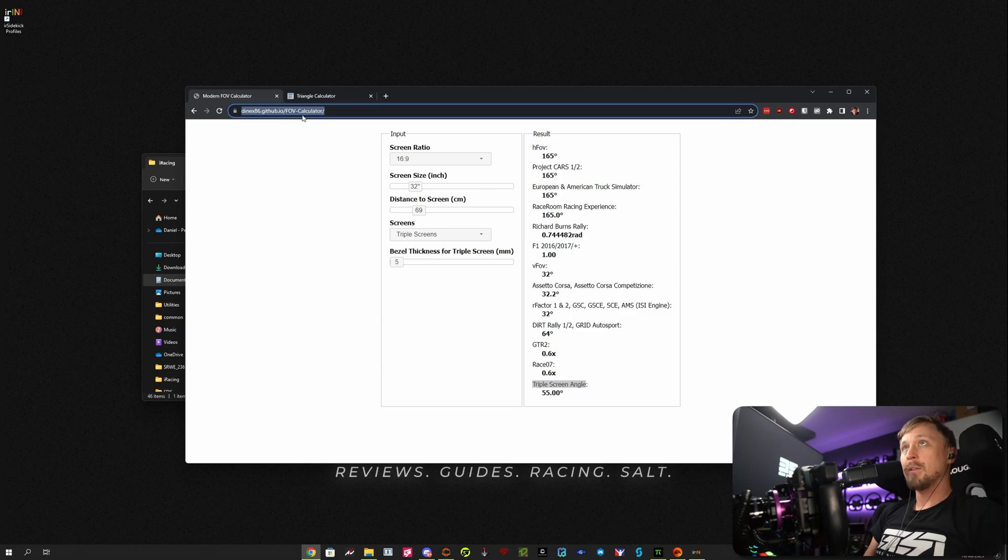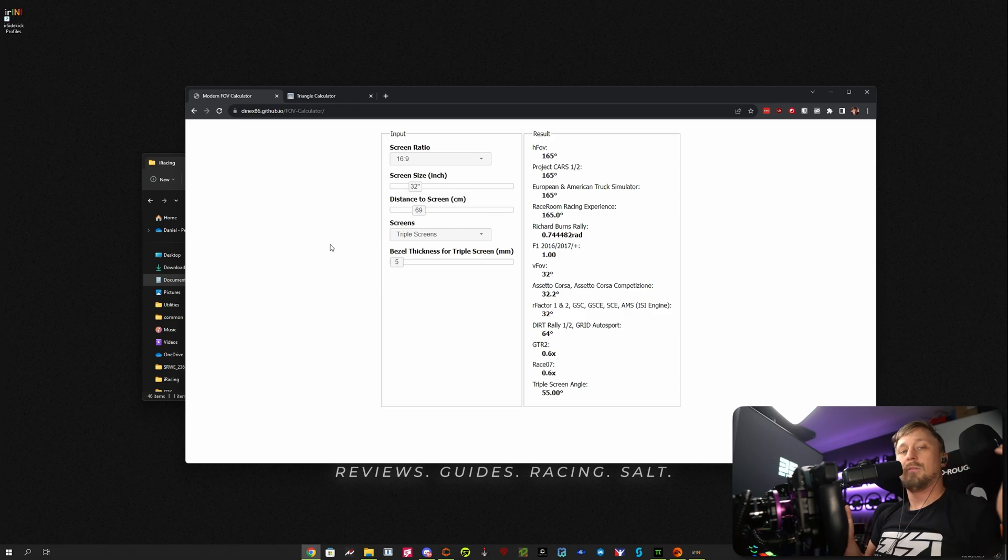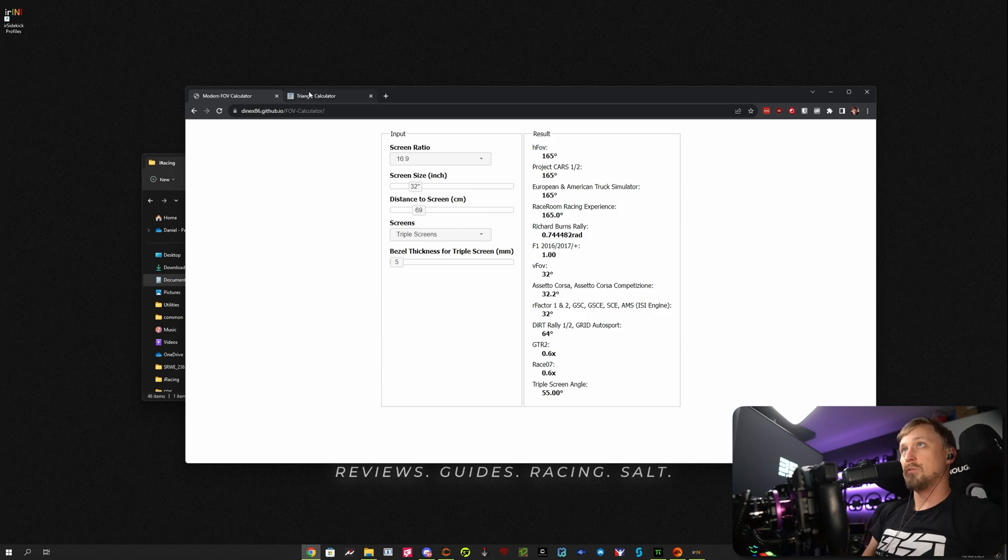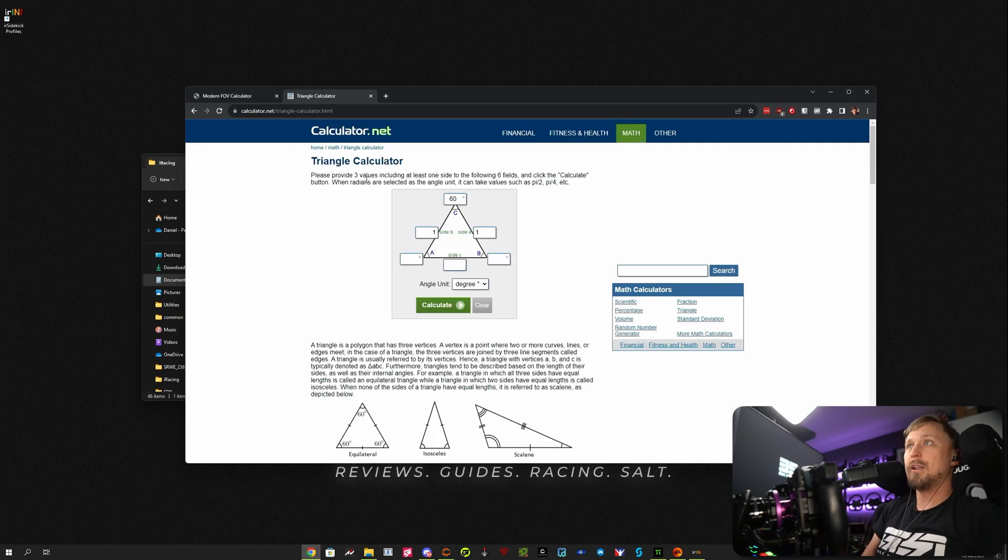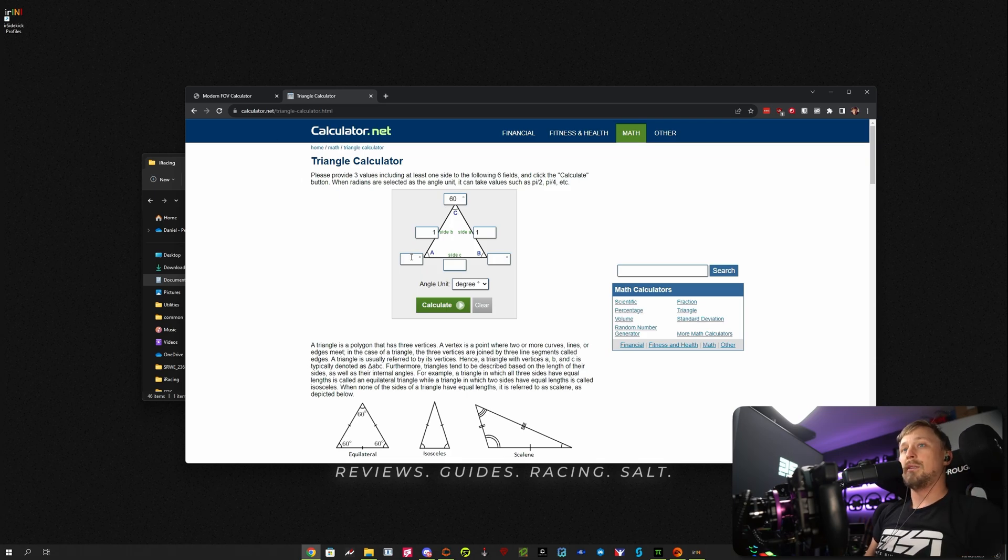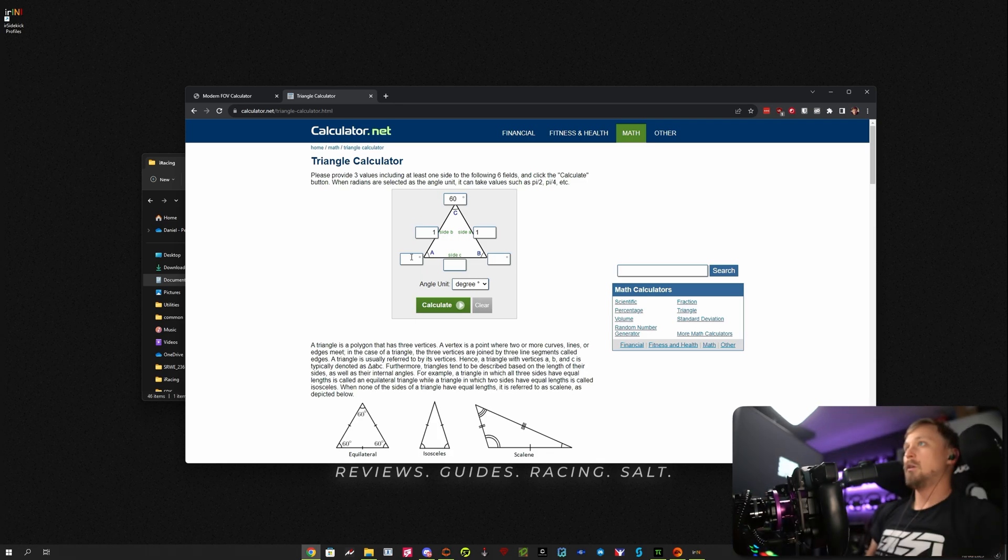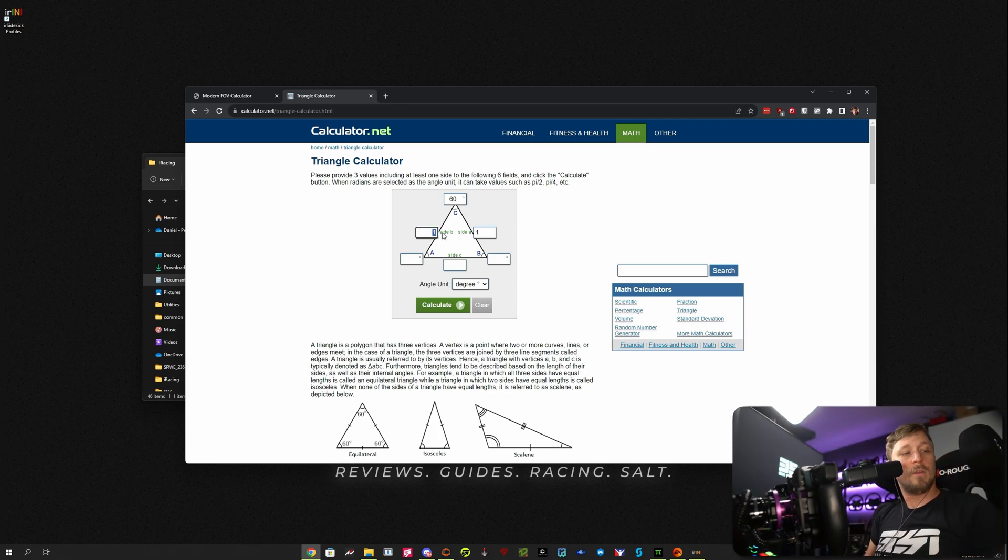By the way, URL of the calculator will be in the description. So if you just set up your monitors in whatever you think makes sense way, then go to the triangle calculator. Also a link for this in the description. And then measure the width of your monitors pretty much.